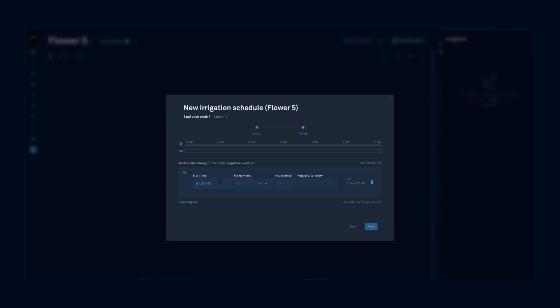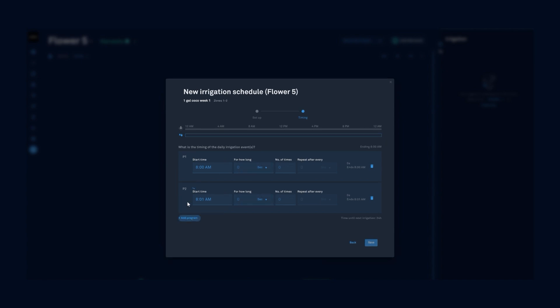From the timing screen, we can set up when and how many of our P1 irrigations are occurring and the same details for our P2 irrigations.